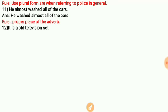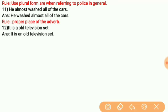Next: 'It is a old television set.' This is very easy. The correct form is 'an old television set,' because 'old' starts with a vowel sound (O), so we use the article 'an' instead of 'a.'